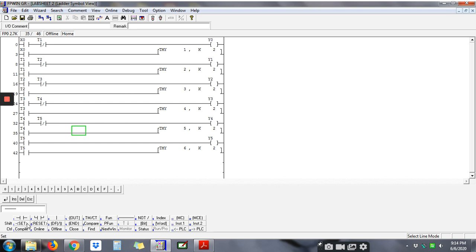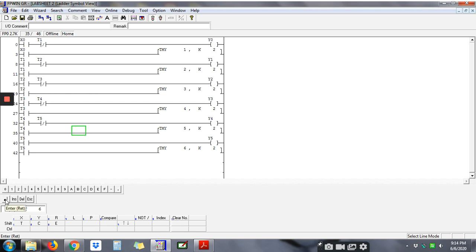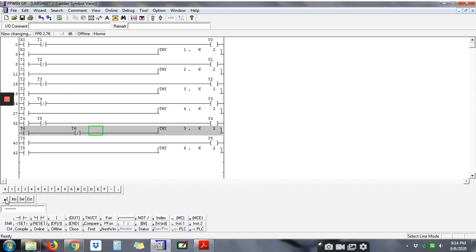Okay, we put here T... no, reset T6 tadi. Okay, T6 we want to reset back Y4 to be on. Okay, so enter, right, next